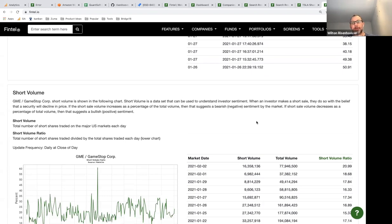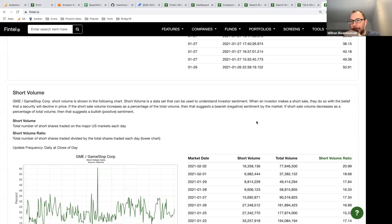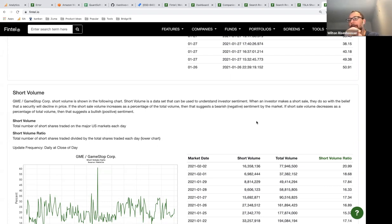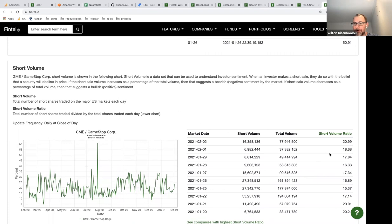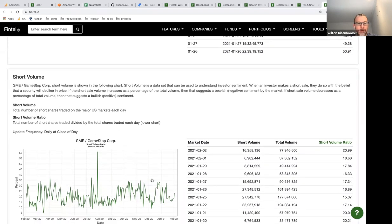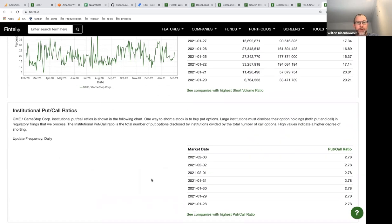Next is short volume — this is the number of shares traded in a given day that are marked as short sales. It's not the same as short interest. It comes in on a daily basis and isn't necessarily an indicator of a short squeeze — it just shows the total volume of shorted shares. You can see the short volume ratio changing daily, along with a graph.